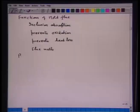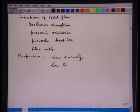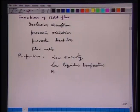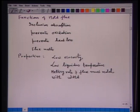What properties are required for mold flux? It should have low viscosity so that it can flow easily. It should have a low liquidus temperature — it has to be molten at around 1500–1600 degrees Celsius. The melting rate of flux must match with the withdrawal rate of the strand.